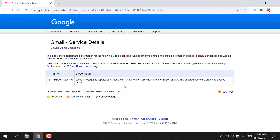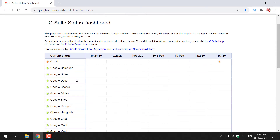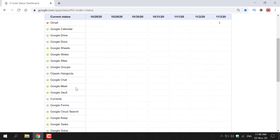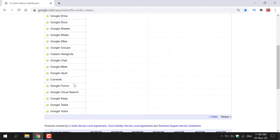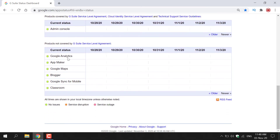I'm going to go back to the Google Workspace dashboard and continue going through the Google service statuses. Google Calendar is fine, Google Drive, Google Docs, Google Sheets, Google Slides, Google Sites, Google Groups, Classic Hangouts, Google Chat, Google Meet, Google Vault, Currents, Google Forms, Google Cloud Search, Google Keep, Google Tasks, Google Voice. Scrolling down a bit more: Admin Console is online, Google Analytics, App Maker, Google Maps, Blogger, Google Sync for Mobile, and Classroom. As you can see, there are no issues with any other service bar Gmail, which has a service disruption.